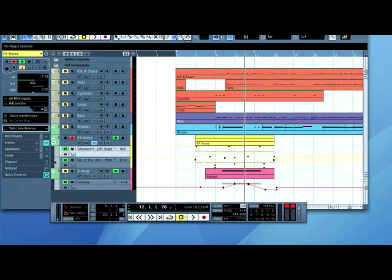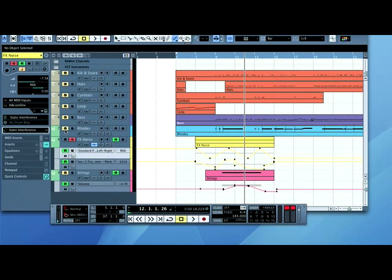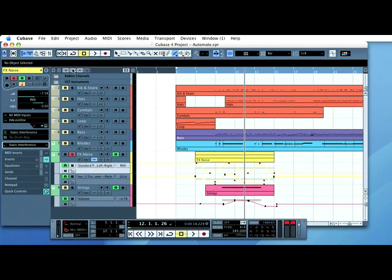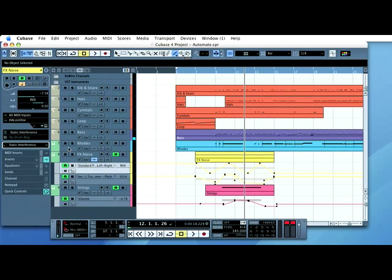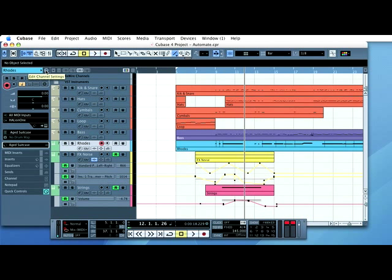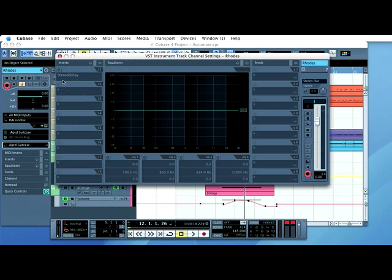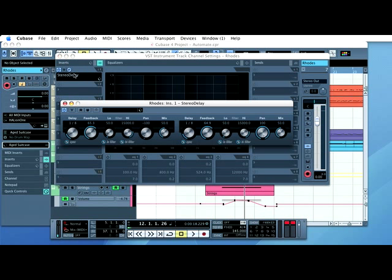I can do a similar thing by just adding a plug-in onto one track and just triggering that once. Now, I'm going to do that with the Rhodes. So with the Rhodes sound, if I go into edit channel settings here, you'll see that I've added a stereo delay. Now, if I have a look at the delay,